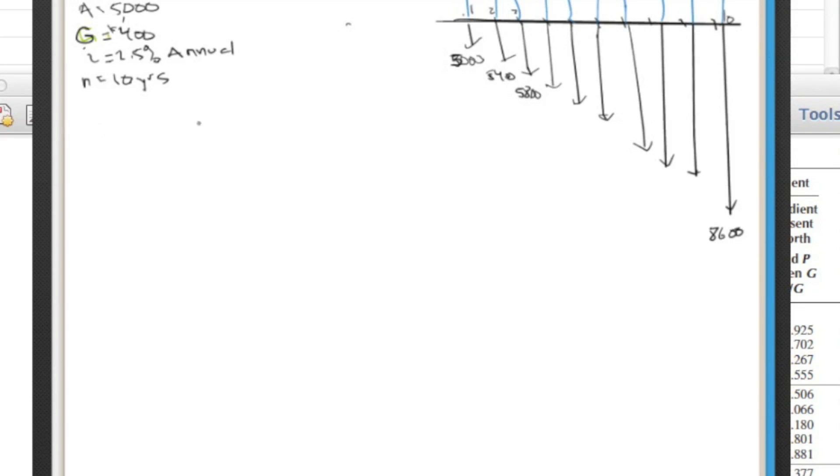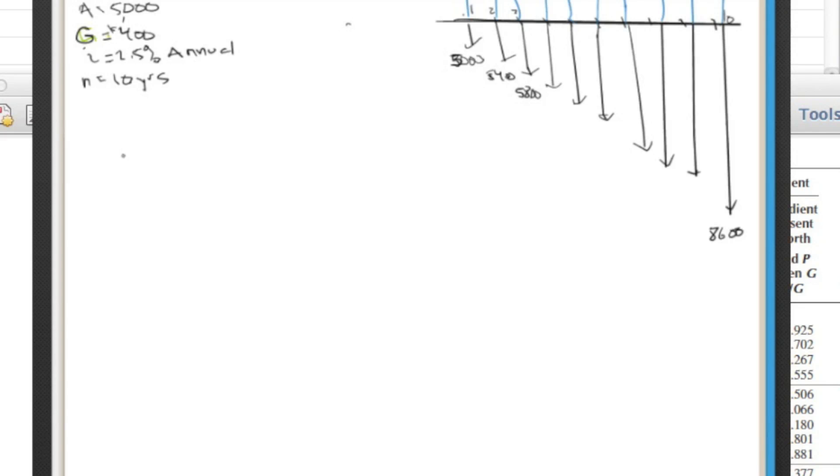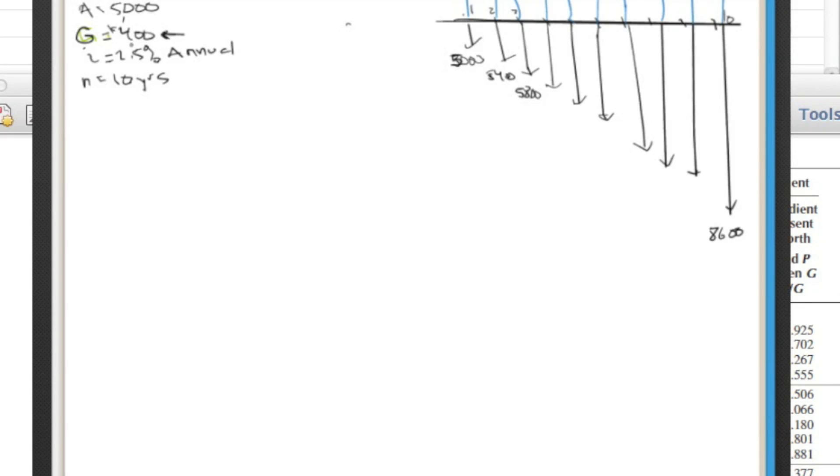So basically what we do is make sure that our problem is set up how the equation and the uniform series factor allows it to be. So we have to look at these assumptions that have to be held. So one is that you're making a constantly linearly increasing investment, constantly increasing. So it's going for $5,000 and it's increasing $400 per year. So this is check. So g is a constant, and that's good.